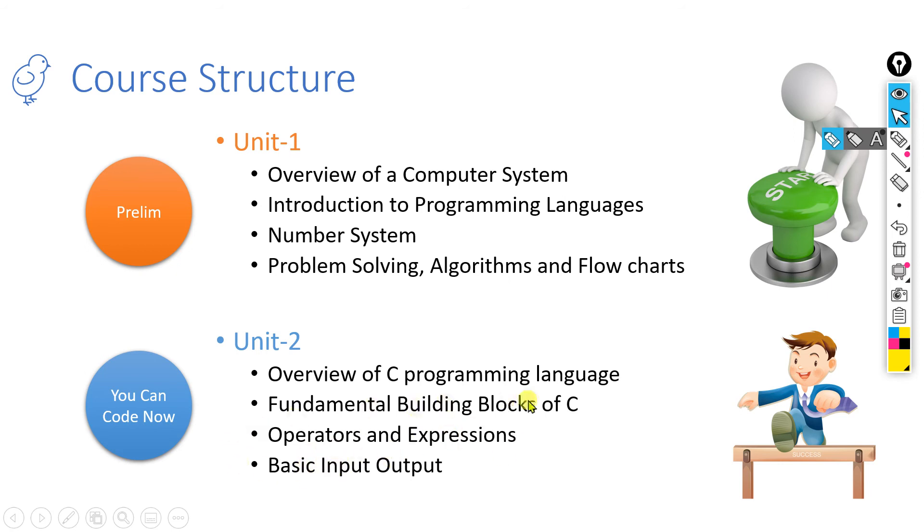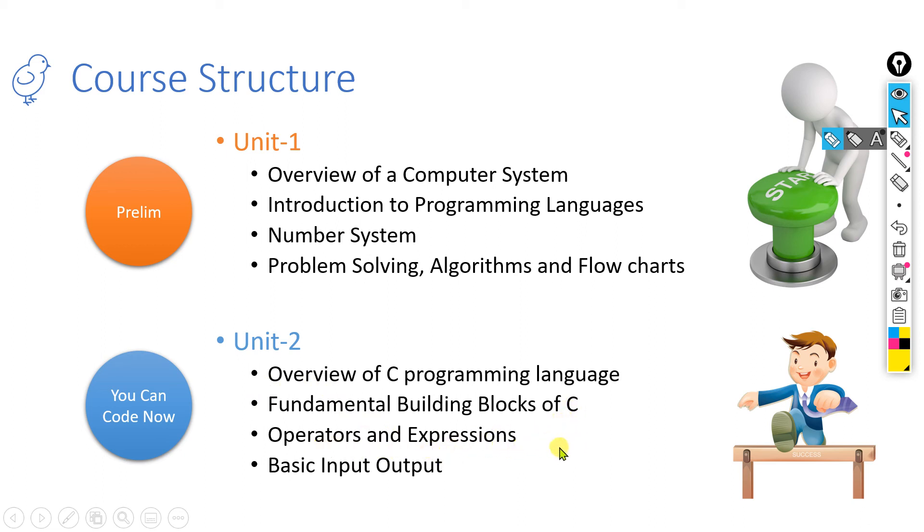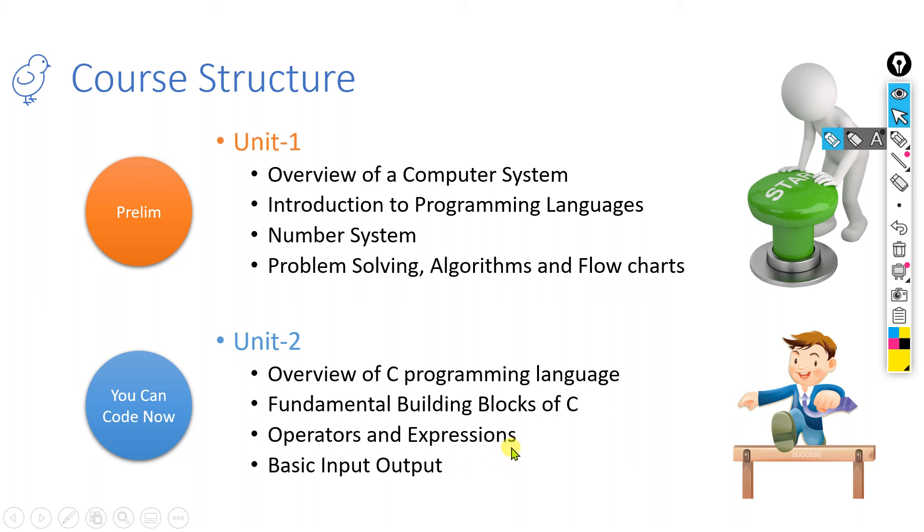One of the fundamental building blocks will be operators and expressions. I have separately written here because it has more impact on writing. That's why I have written operators and expressions. How to write operators and how to write expressions in C programming language, that part we are going to discuss. How the C program takes inputs and produces an output, that we will learn through the basic input-output unit. After you complete it, you will be able to code some programs or write some programs.